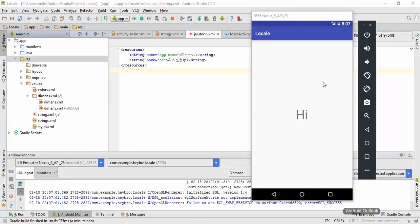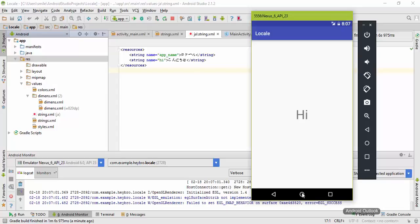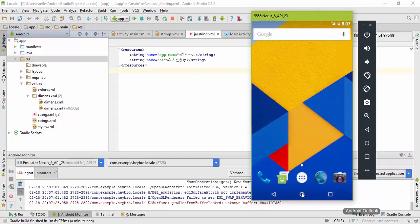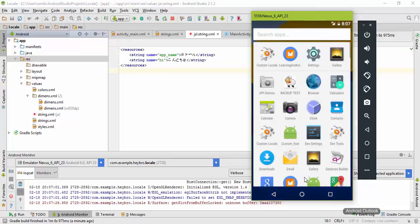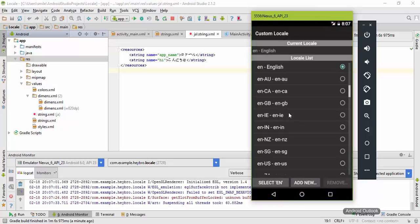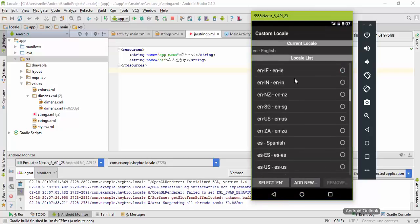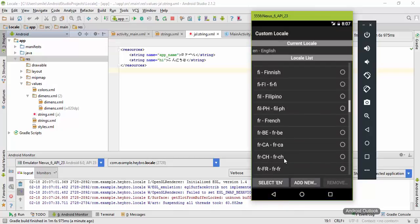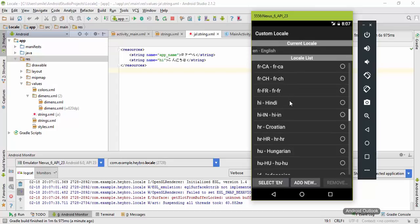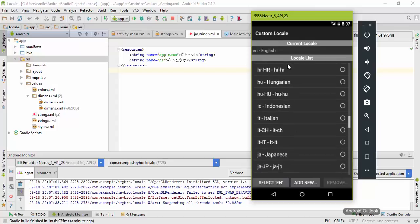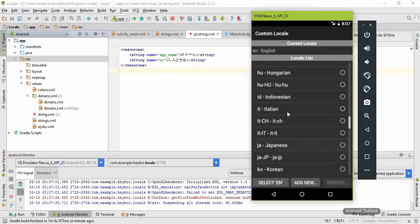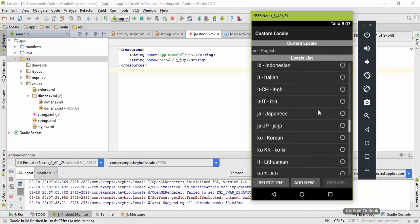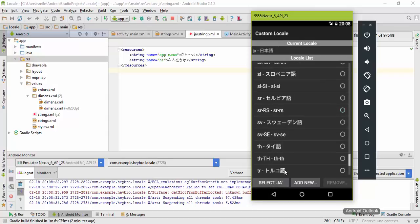Here is our application which says Hi in English. In order to check whether our application is running or not, we need to change the system default language. It is set to English now. We need to change it to Japanese. Go to the custom block here and you will find Japanese. Here it is, click on it and set Japanese as the default language.